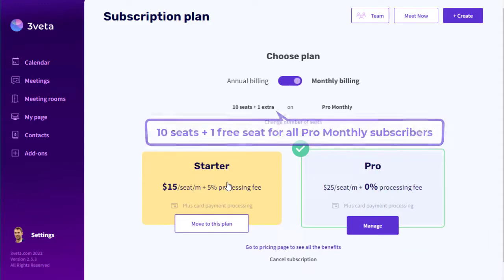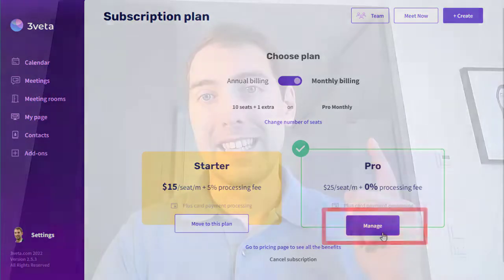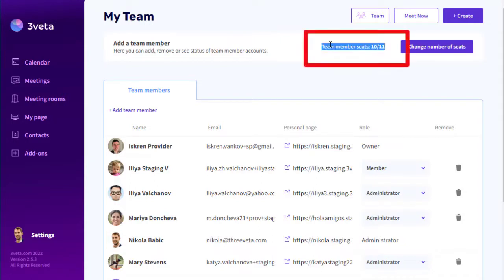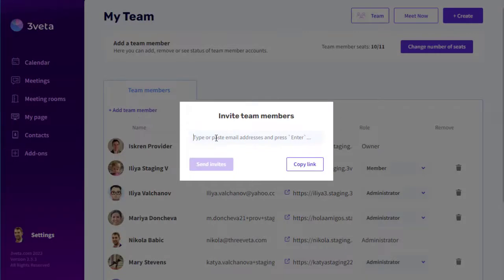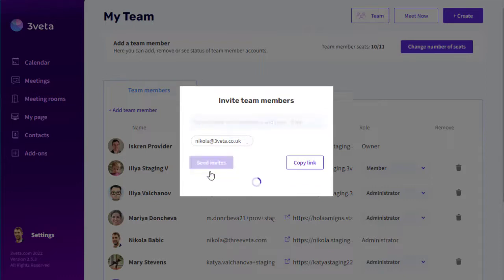You can also update your payment method by clicking manage under your existing plan. Now that we've changed the number of seats, let's invite another teammate. Back in the team dashboard, the number of available seats has increased to 11, meaning I can now add another team member. I can do this by clicking the add team member button, adding the email of the person I'd like to invite, and clicking send invites.